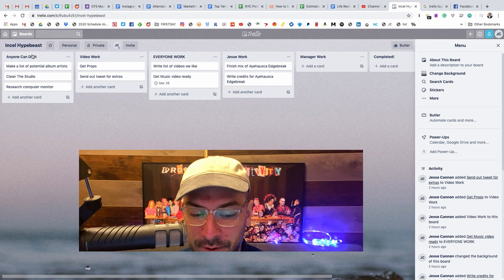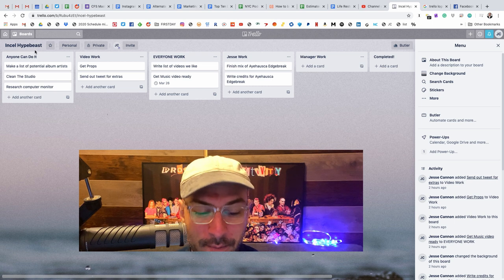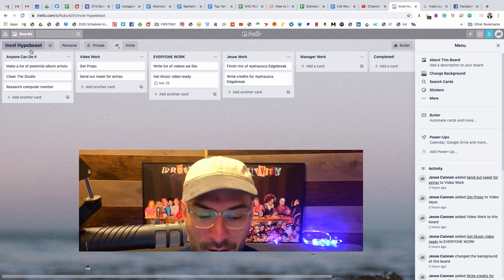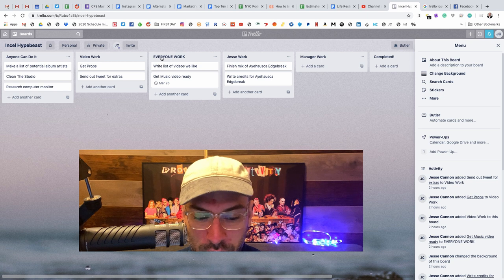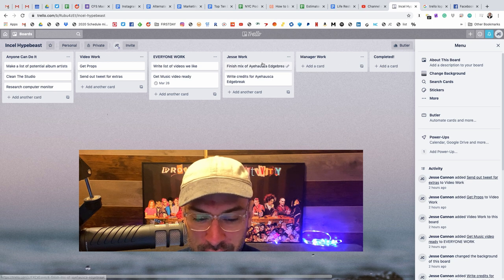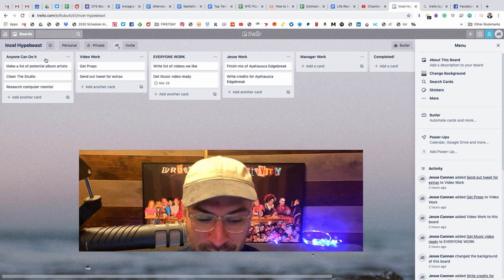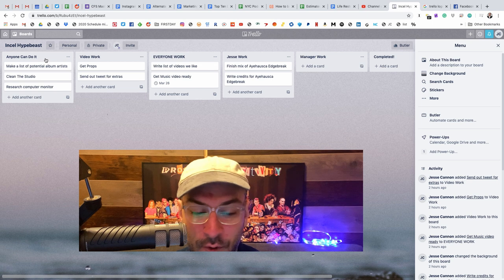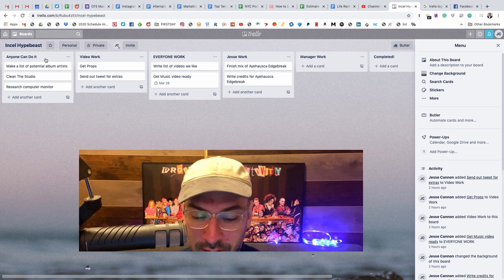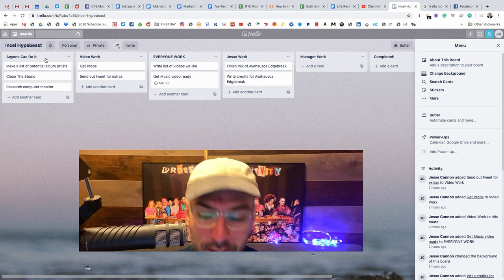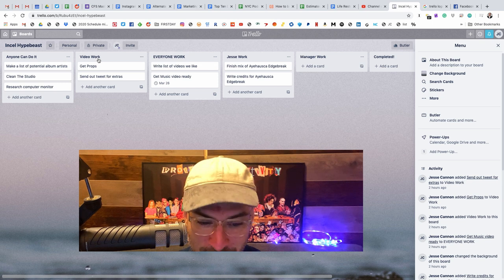So what I do when I set up a Trello, and as you can see, I've done it here for my band, Encel Hypebeast, I've made a bunch of categories. So each of these verticals is a different type of task. So we have anyone can do it, which means that anyone on my team, the manager, me, or anyone in my group can do the task.